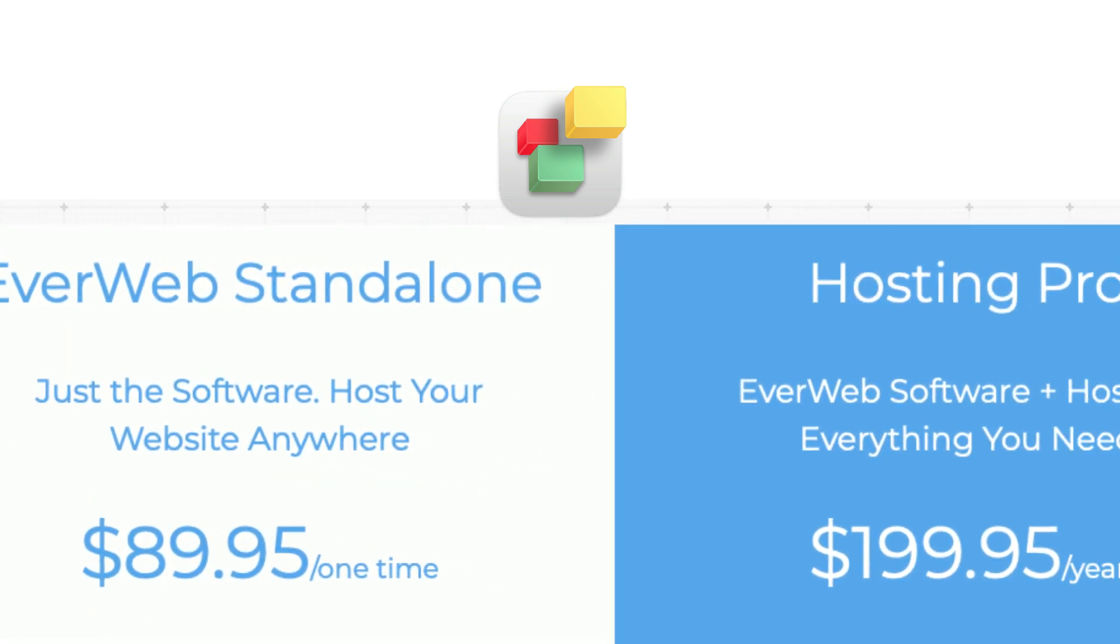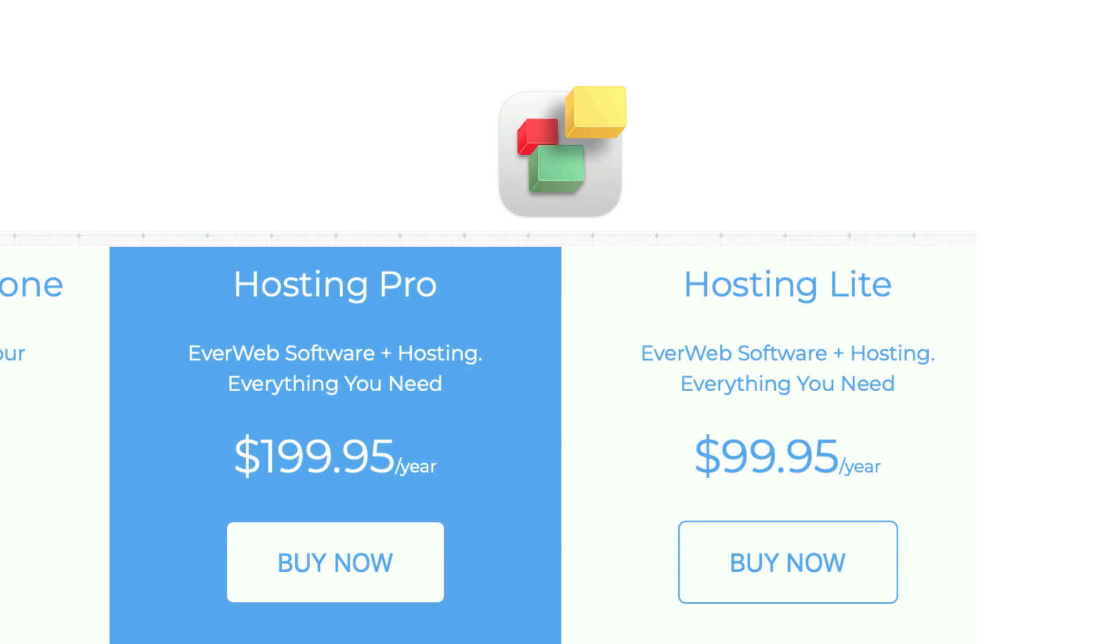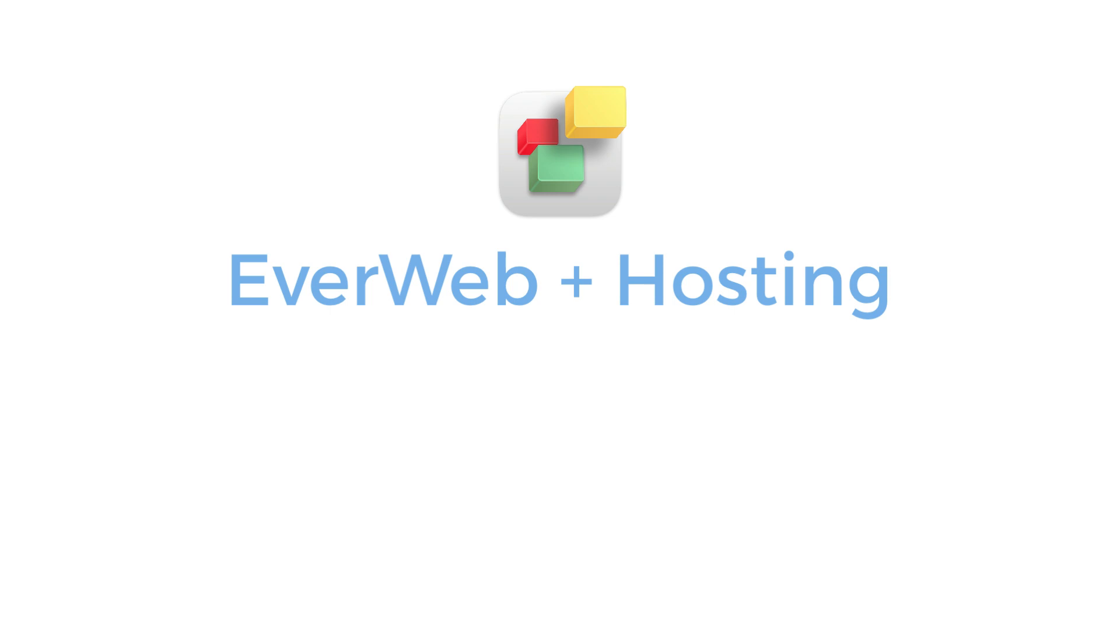EverWeb Plus Hosting gives you a hosting account with us in addition to the EverWeb software. As mentioned earlier, in order to have a website live online, a web hosting account is required. This is for storing your website's files in the cloud.